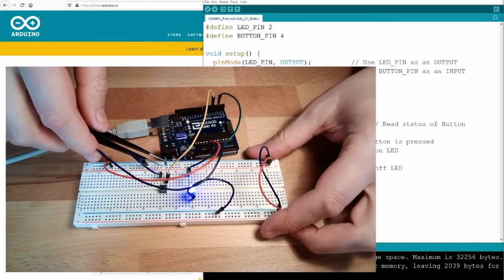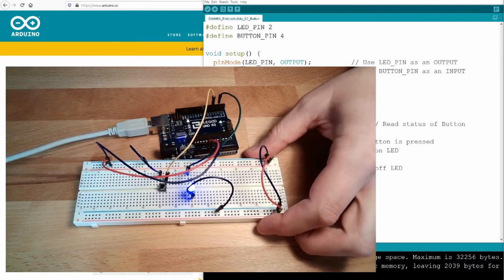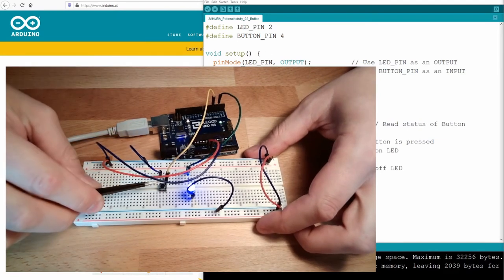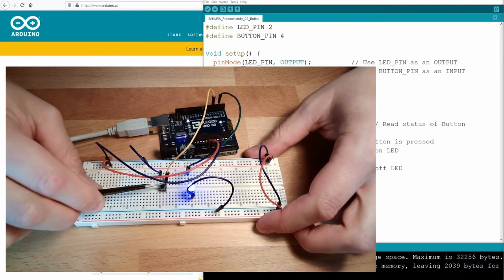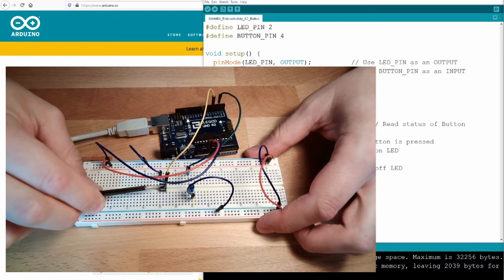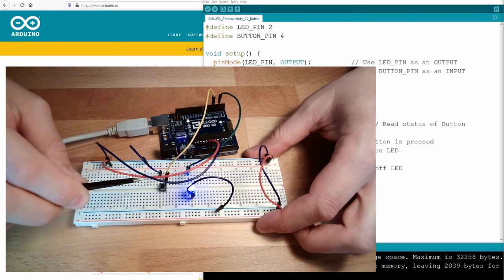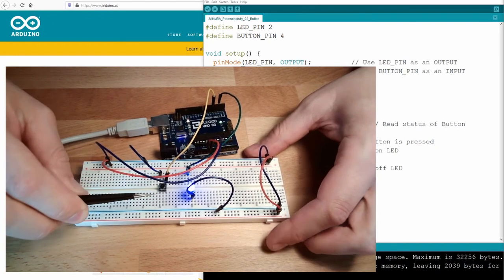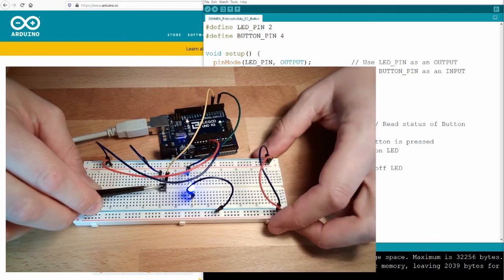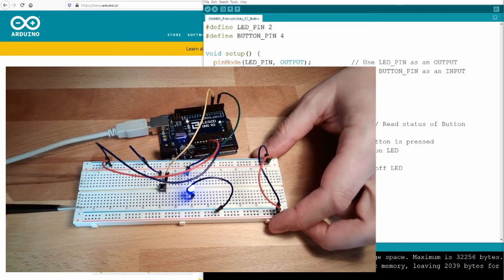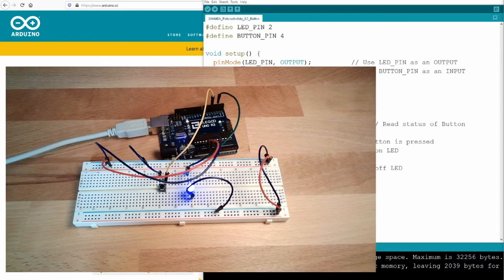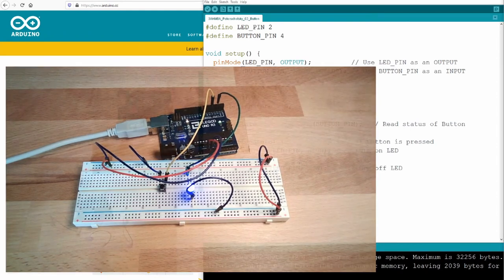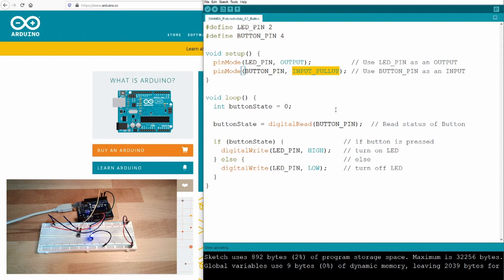And now I can even remove this resistor and it's still working. The only issue right now is that it's working the other way around. So you have to press the button that it's out. I have to release the button that it's on. But with this simple line here, input pull-up, we activated this pull-up resistor and suddenly the input is working properly.